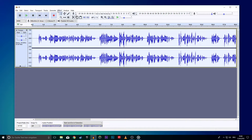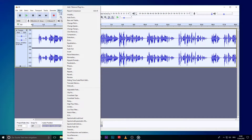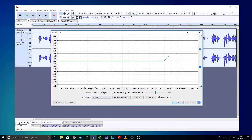Now we will add the Bass and Treble Boost. Leave everything highlighted and select the Effect tab again. Here, choose the Equalization effect.